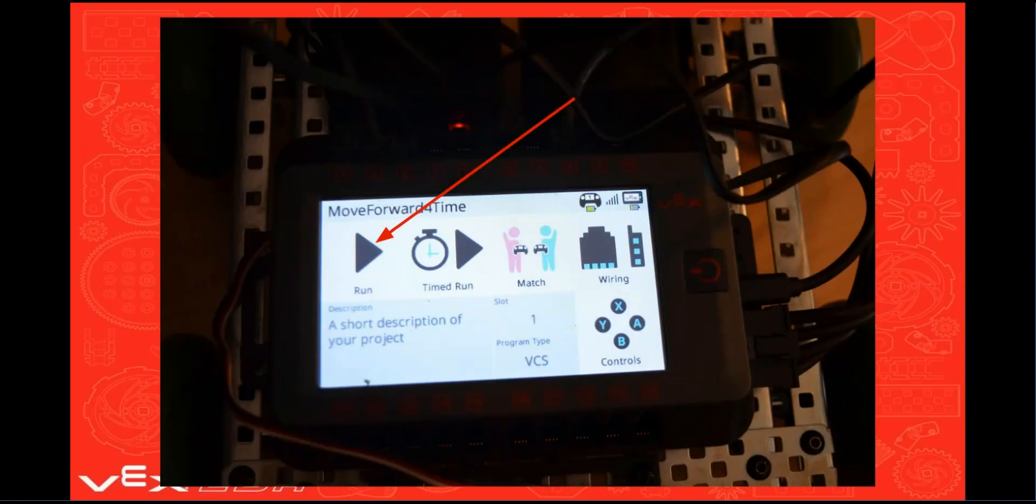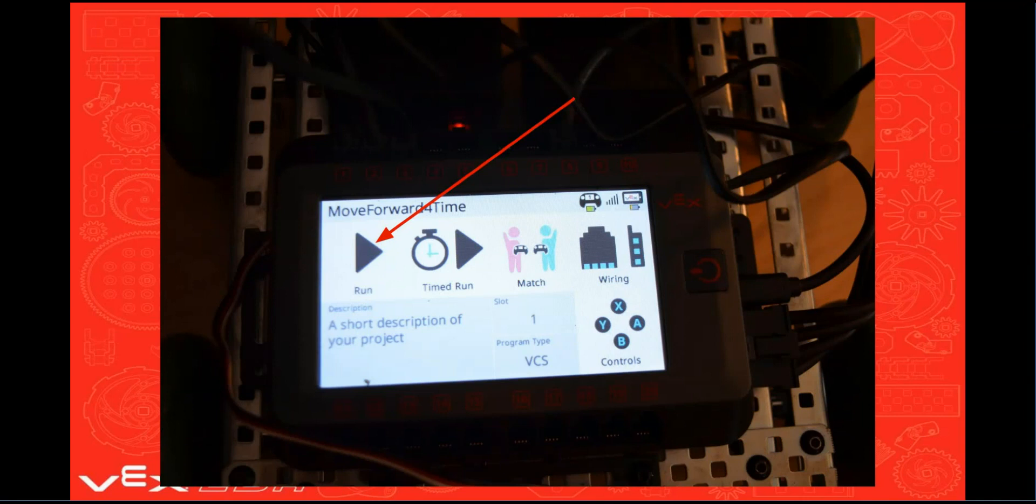Once the green box appears indicating that your program was successfully downloaded to the V5 brain, you're ready to try out your new program. Be sure to unplug the USB cable and place your robot on the floor.